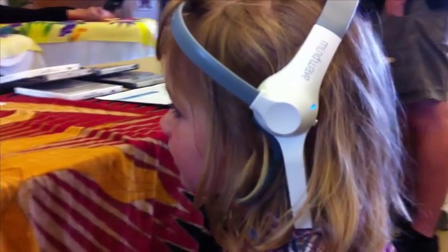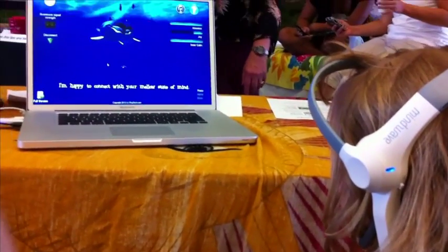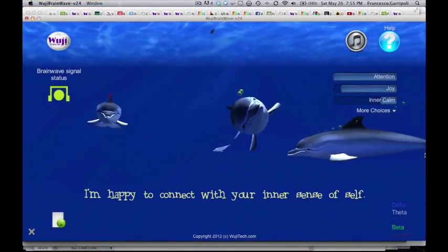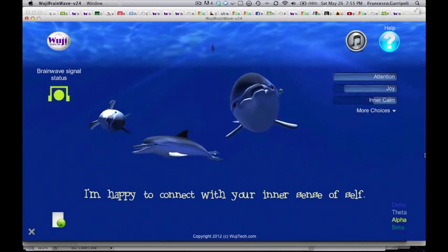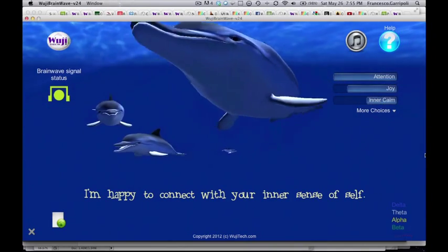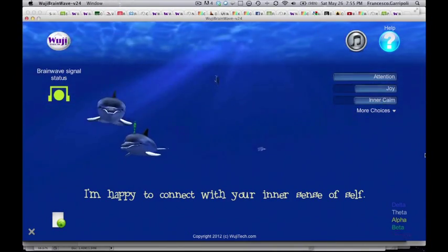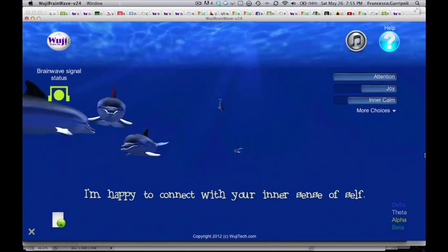Motivated to have the dolphins come closer to the screen, this child intuitively modified her brainwave output and sustained the appropriate brainwave combination algorithm long enough to trigger the response she wanted.